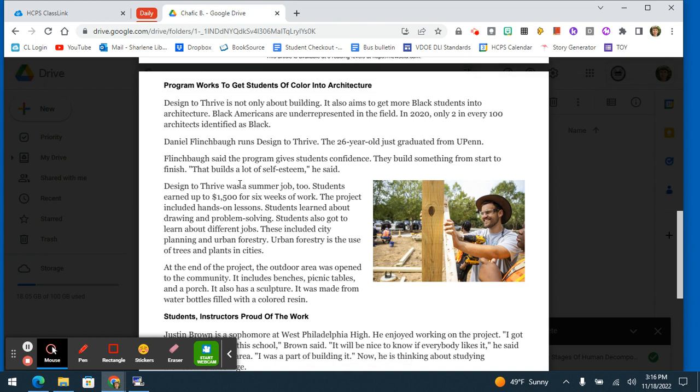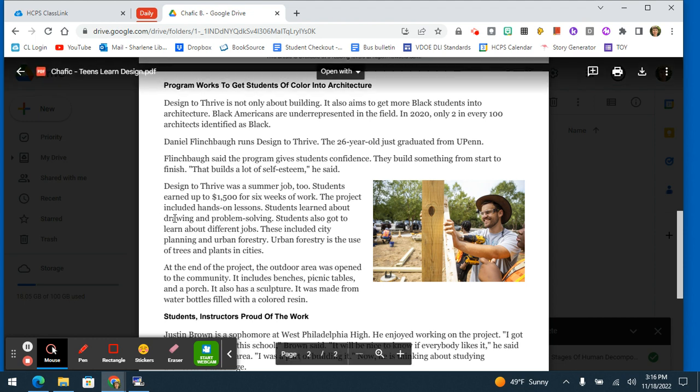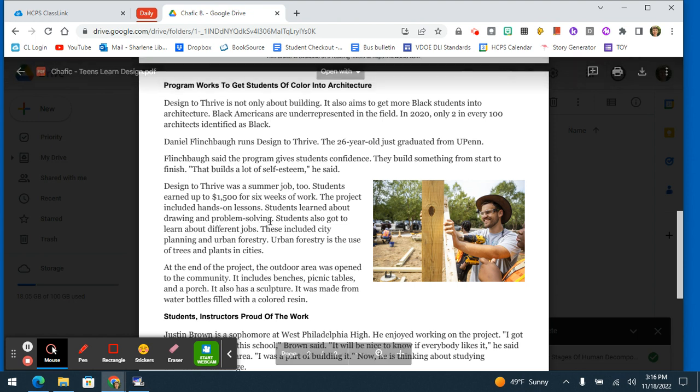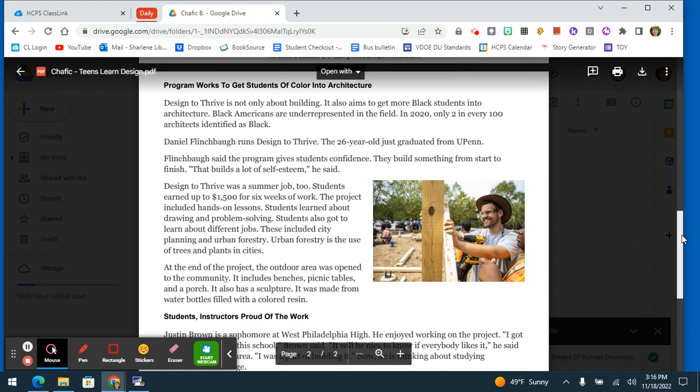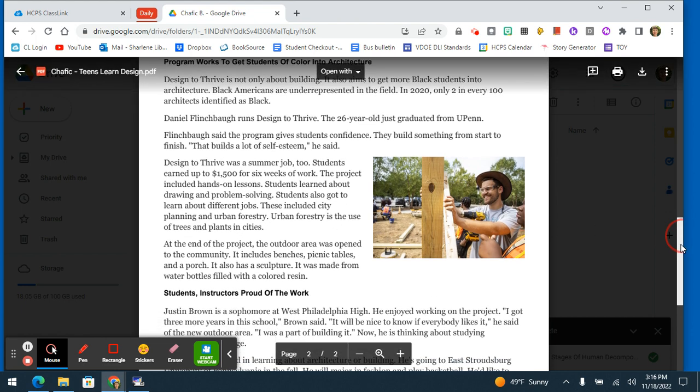Design to Thrive was a summer job, too. Students earned up to $1,500 for six weeks of work. The project included hands-on lessons. Students learned about drawing and problem solving. The students also got to learn about different jobs. These included city planning and urban forestry. Urban forestry is the use of trees and plants in cities.